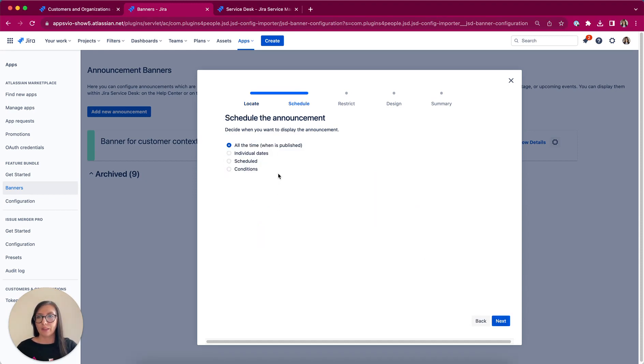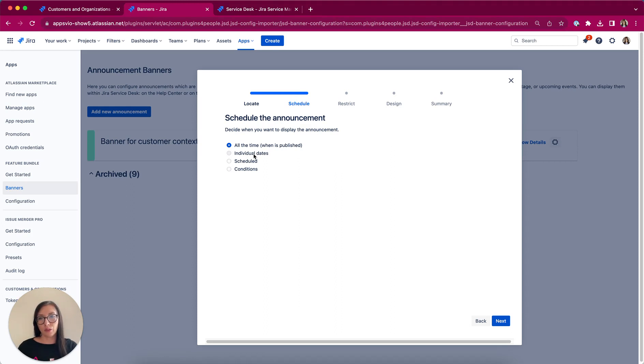In the next step, I have to define when the banner is available. By default all the time, but I can also select individual days, scheduled or put some conditions.